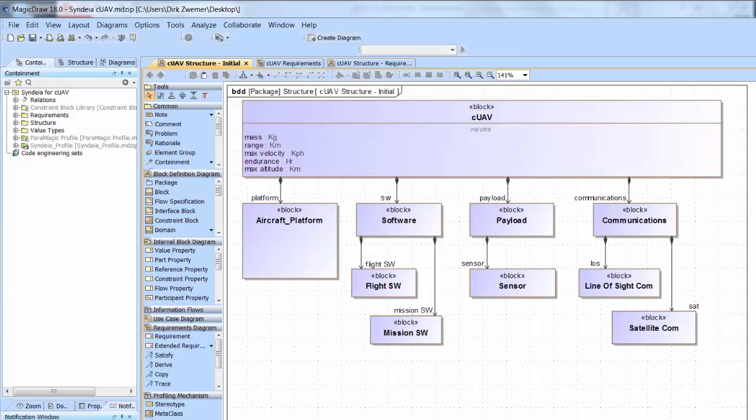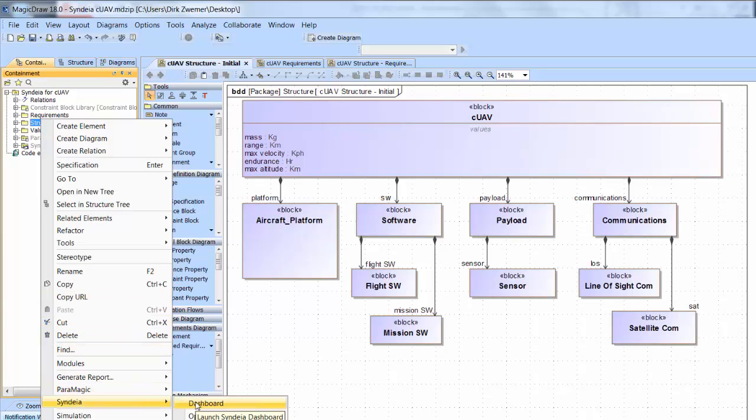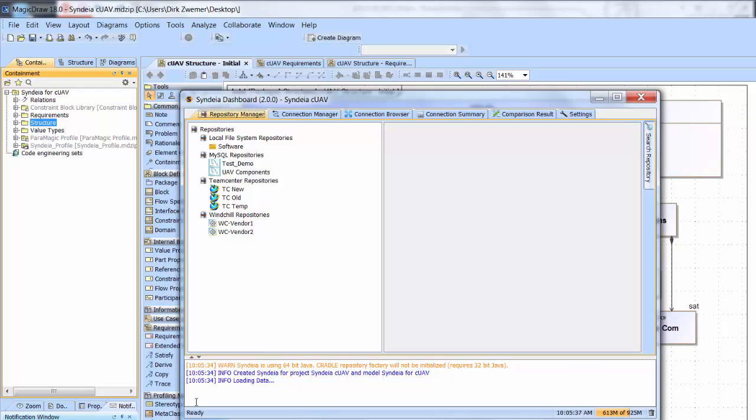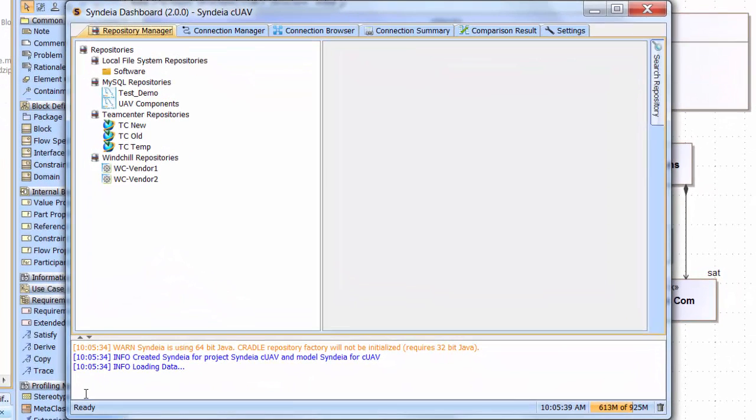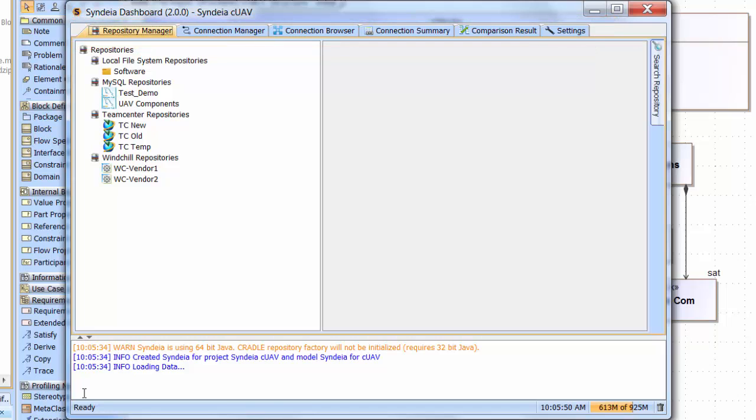We start by launching the Cydia dashboard from the MagicDraw tool by right-clicking the Structure package in the Containment Browser, scrolling down to Cydia, and choosing Dashboard. The Cydia dashboard has multiple tabs along the top: Repository Manager, Connection Manager, Connection Browser, Connection Summary, Comparison Result, and Settings. We'll go through a number of these in the course of the demonstration, but let's start with the Repository Manager.